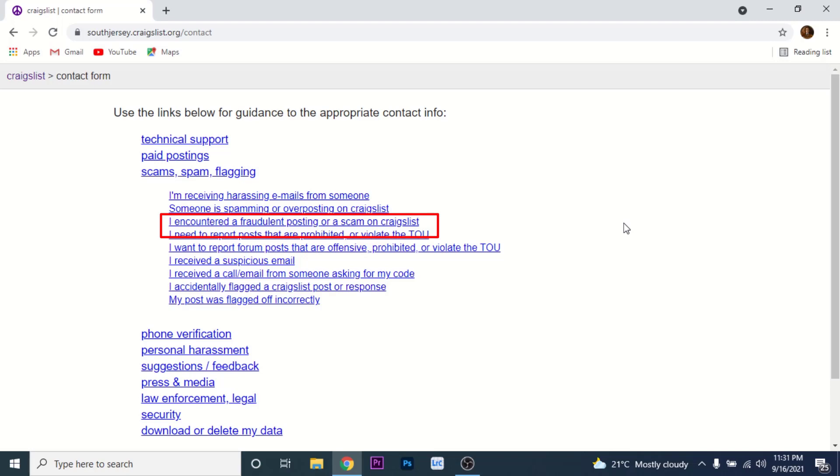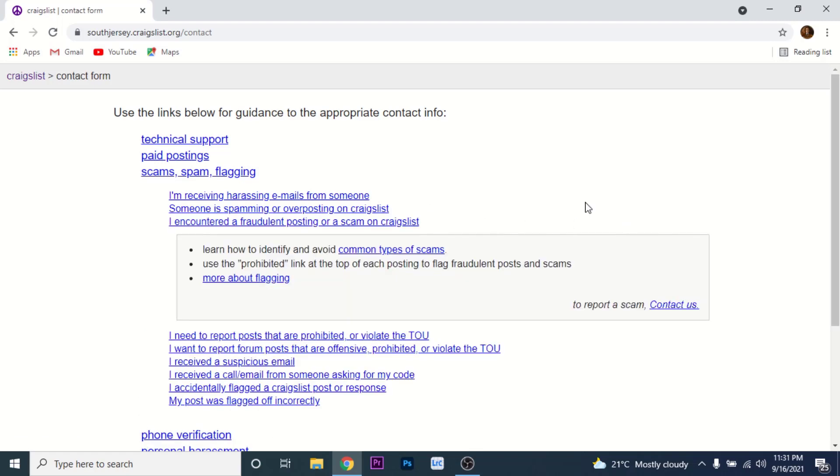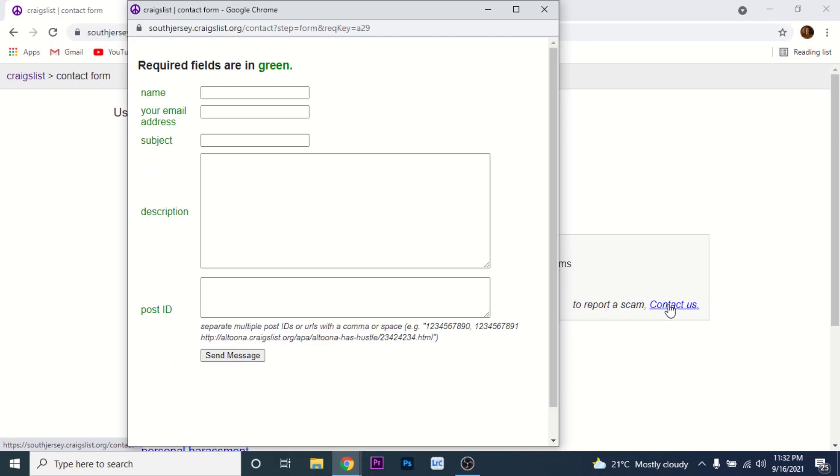Once you tap on that option, you'll see something like this. Here on the bottom right hand corner you'll see to report a scam contact us. Tap on the contact us option. Once you tap on the contact us option, a form like this will open. Fill this form with correct and precise information.